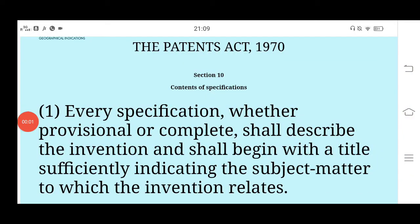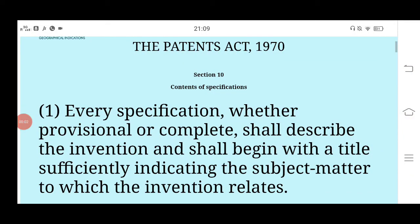Hello everyone, my name is Swati. I am a patent agent and I have experience of 5 plus years in this field.